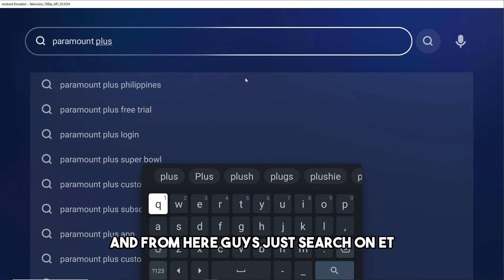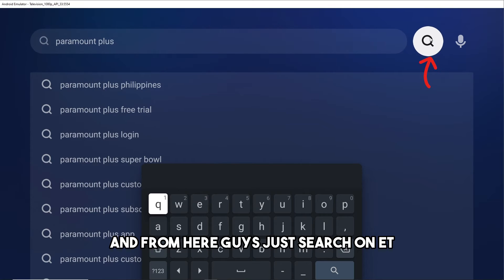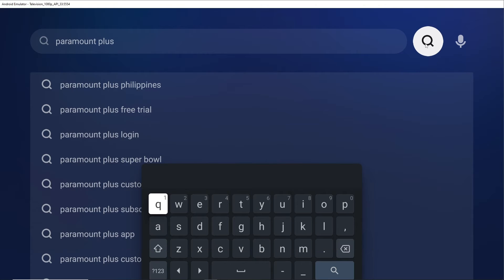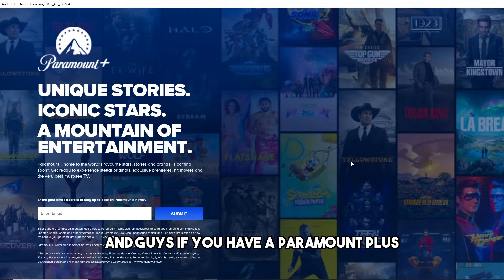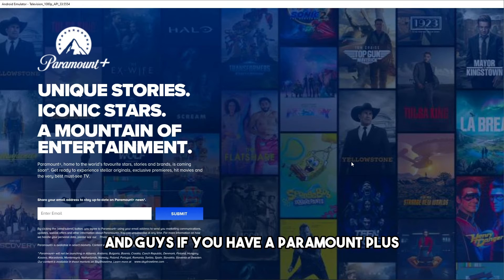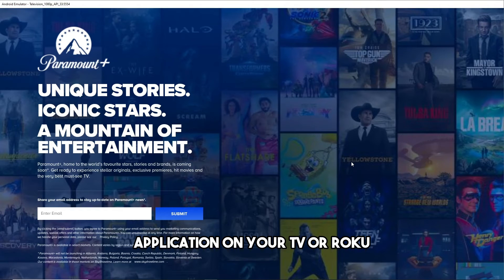And from here just search on it and from here just go over here paramountplus.com. And guys, if you have a Paramount Plus application on your TV or Roku, just open it up.